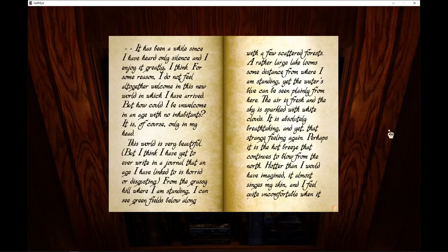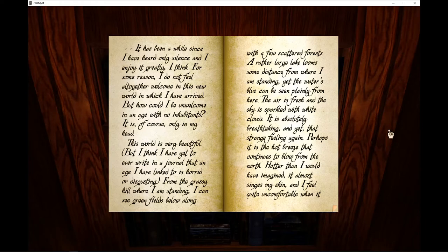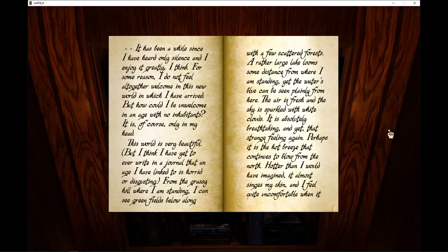Selentic Age. It has been a while since I have heard only silence and I enjoy it greatly, I think. For some reason, I do not feel altogether welcome in this new world in which I have arrived, but how could I be unwelcome in an age with no inhabitants? It is, of course, only in my head.